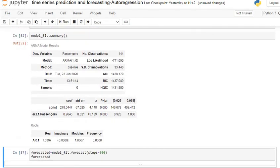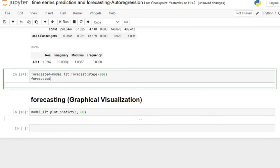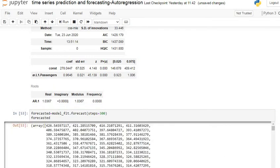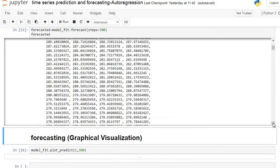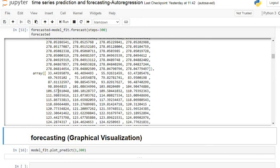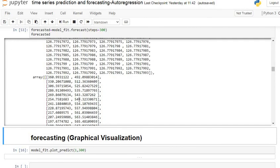Let's see the forecasted values. Here we use steps equal to 300 — our dataset contains 144 observations and we try to see values up to 300 observations. Our output consists of three arrays: the first array is our 300 forecasted values, the second array consists of the standard error of our forecasted values, and the third array consists of the confidence interval of the forecasted values.